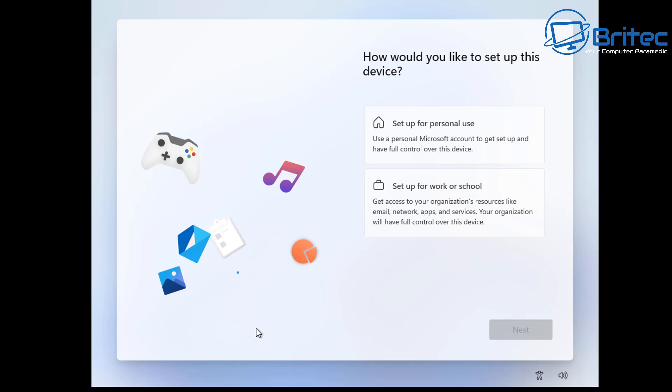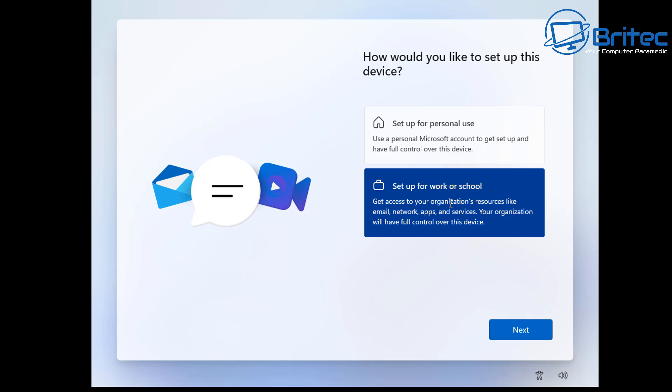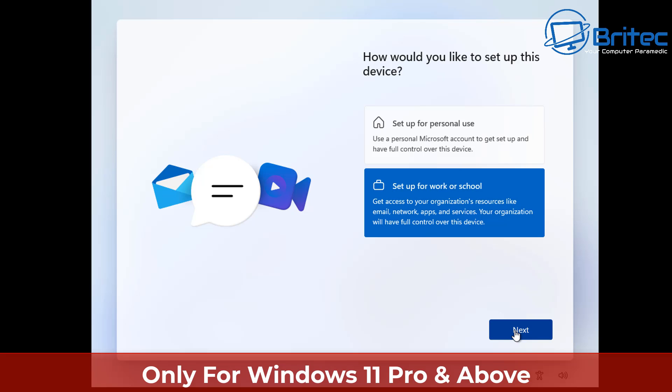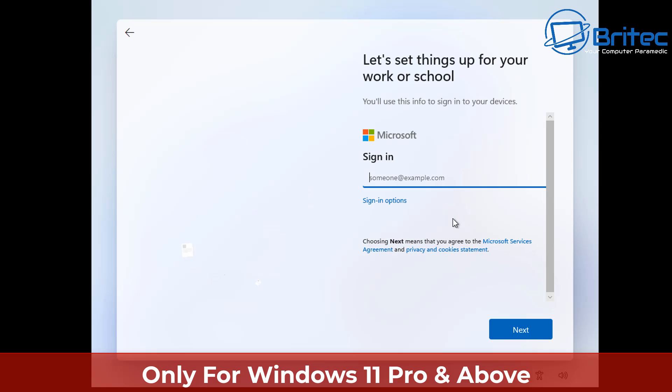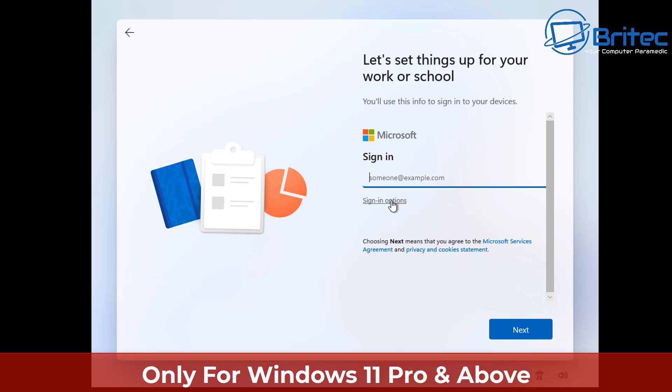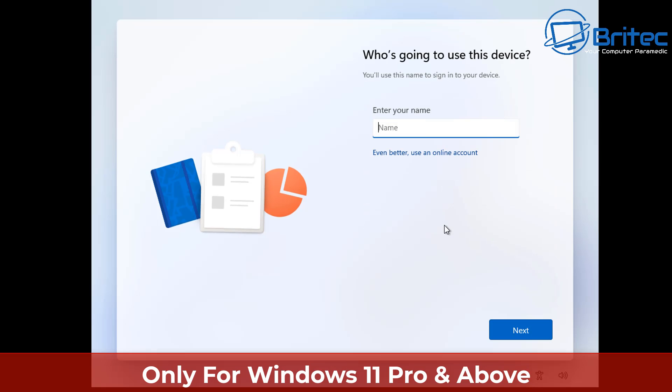But I'm going to show you a way of getting around it and it's pretty straightforward. Now this method right here does work but it only works for Windows 11 Pro and above. You can use the sign up for work or school and basically what you're doing is putting this onto a domain.